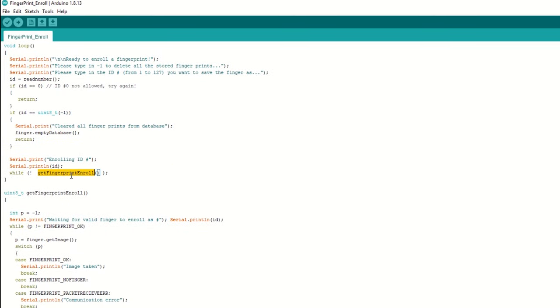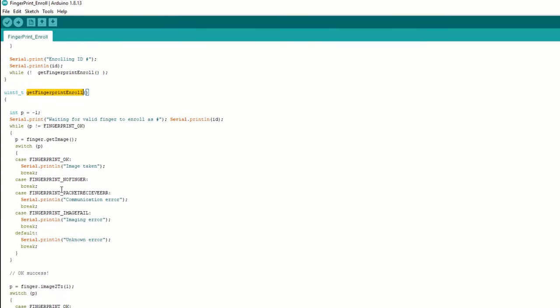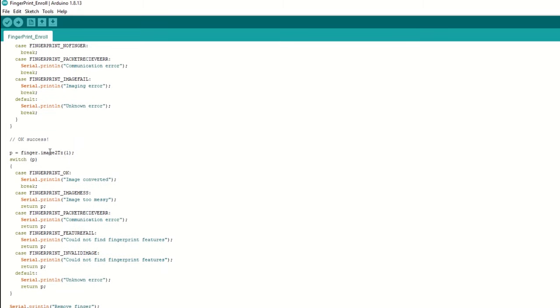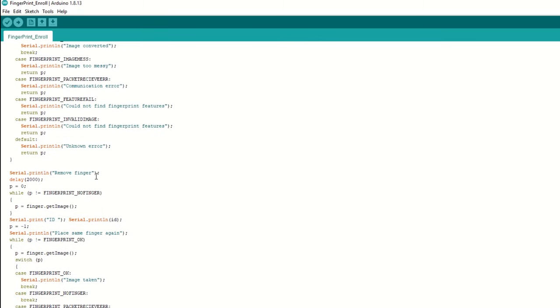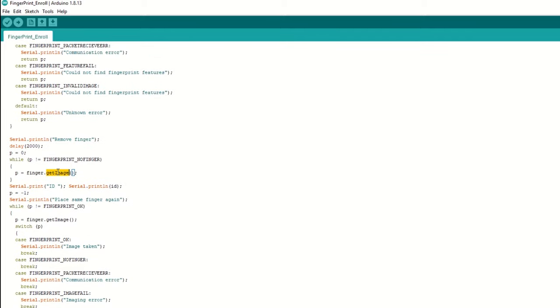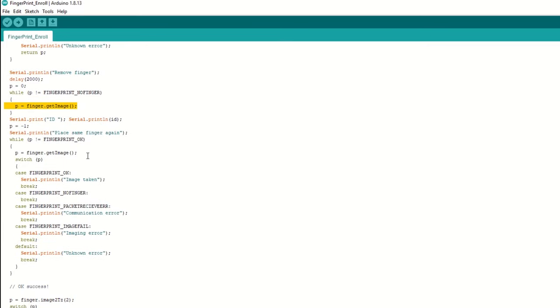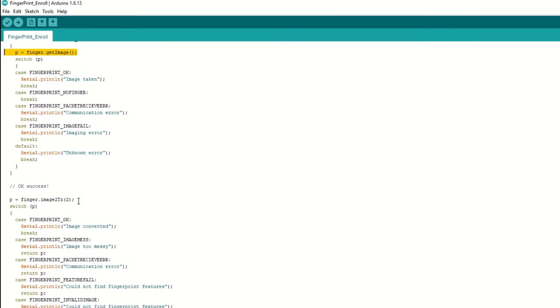Inside the get fingerprint enroll function, we will take an image of the finger pressed on the surface. If it's successful, then we will convert this image into feature template form. If it's successful, then we need to remove the finger from the scanner. Again, we need to place the same finger on the scanner and we will take an image. Upon successful image capture, we will convert this image into feature template 2.